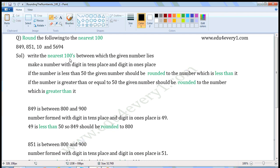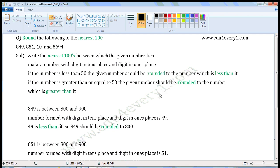Write the nearest hundreds between which the given number lies. Make a number with the digit in the tens place and the digit in the ones place. If that number is less than 50, round down to the lower hundred. If the number is greater than or equal to 50, round up to the higher hundred.